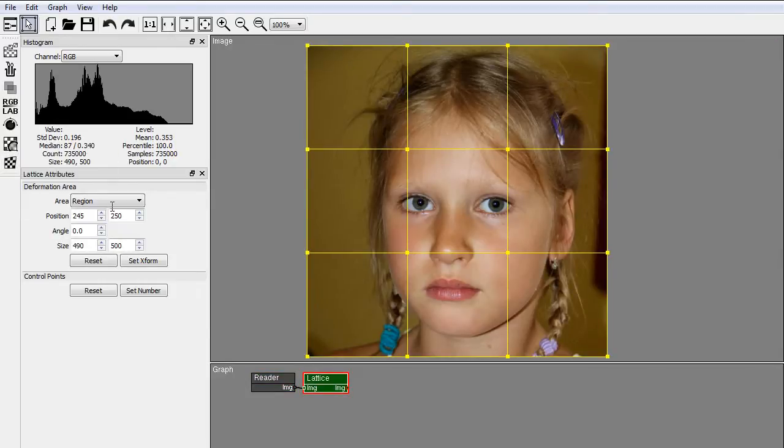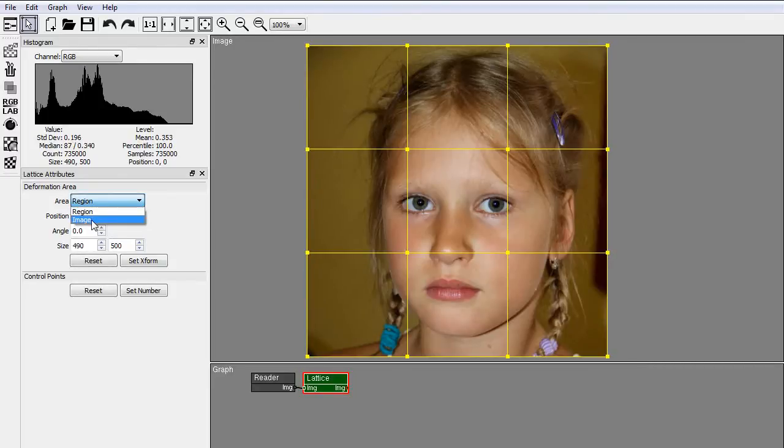The lattice node has two deformation modes. Region, to apply the deformation to a region of the image, and Image, to apply the deformation to the whole image.